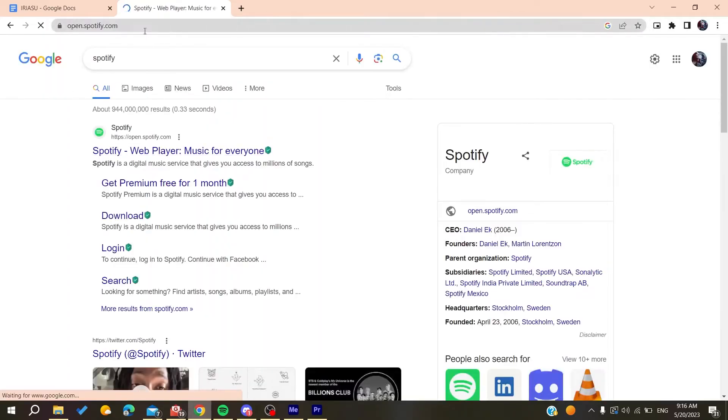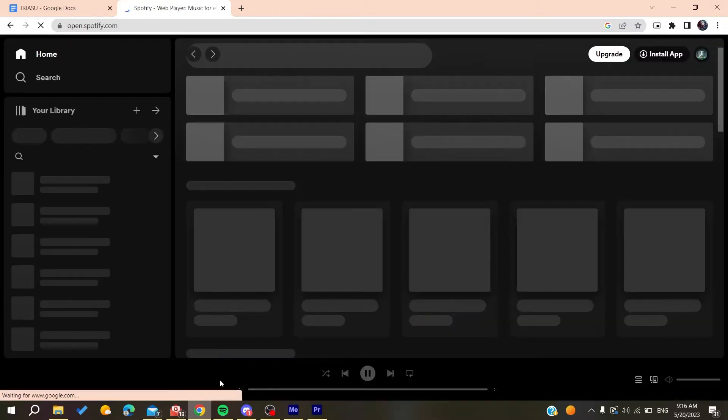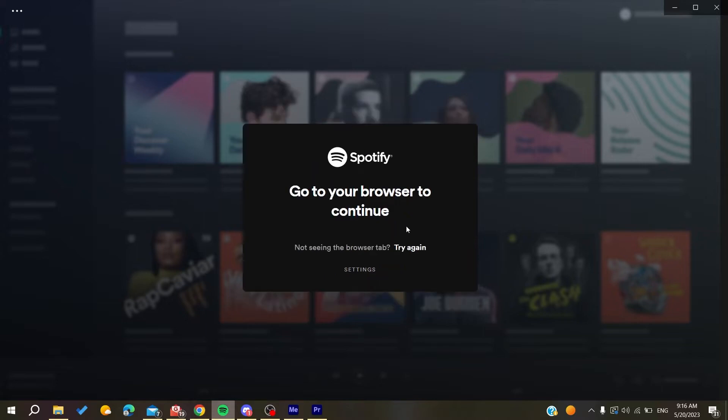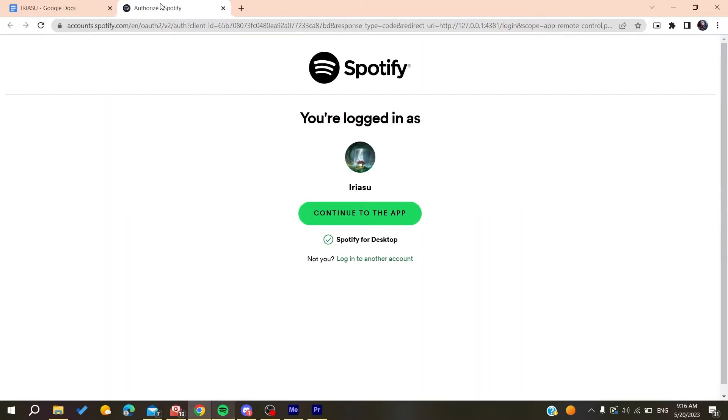You can just do that by clicking on sign up free so we can create an account, and then it will take you to this window. Basically you can just sign up or just click to log into another account.